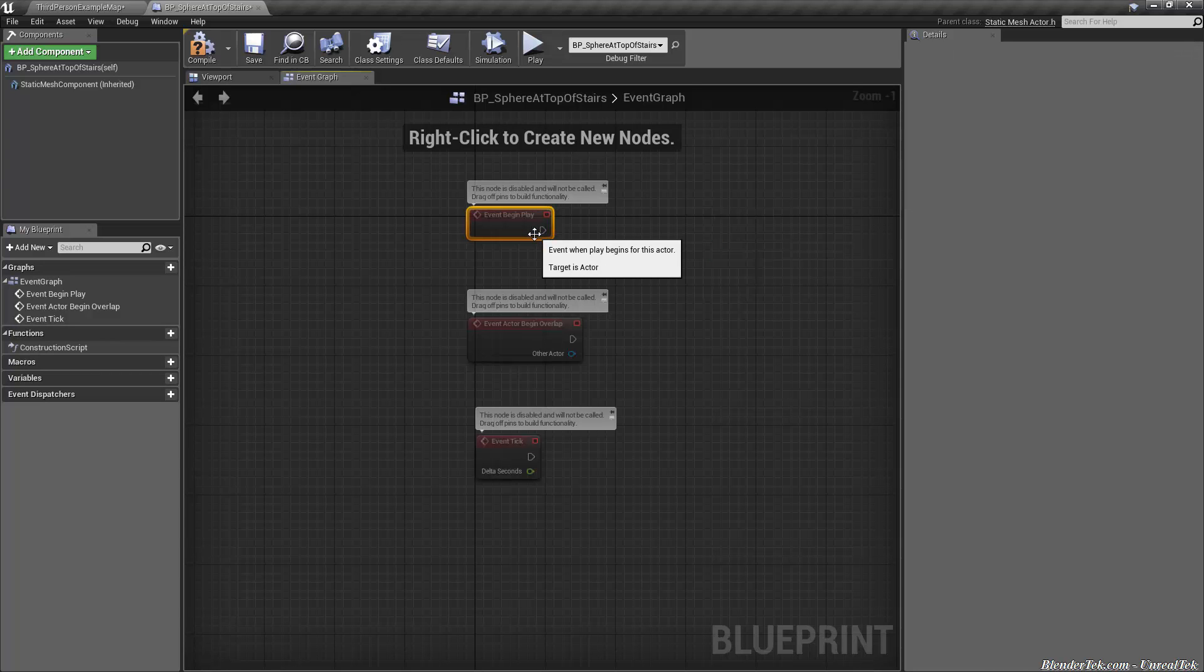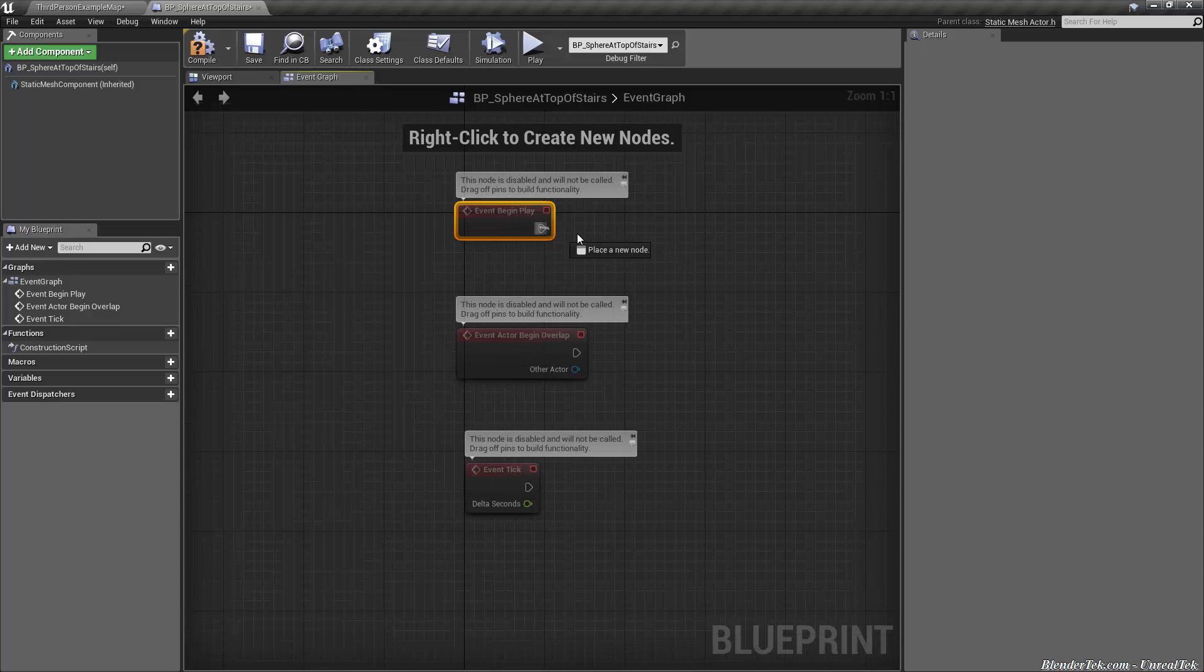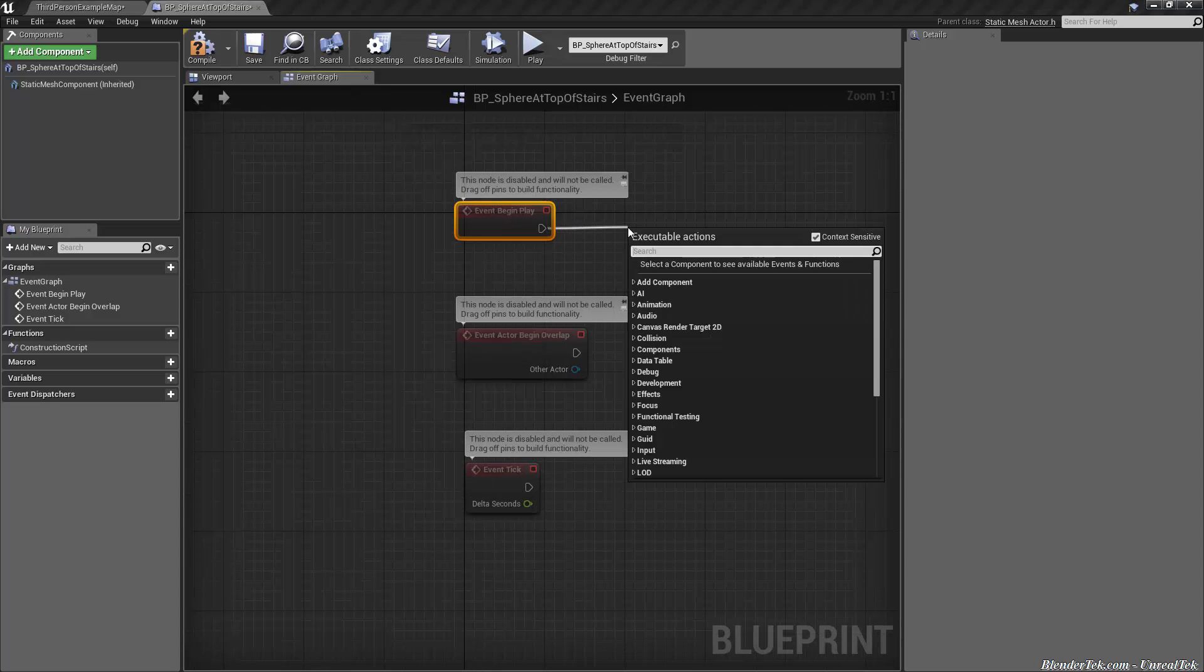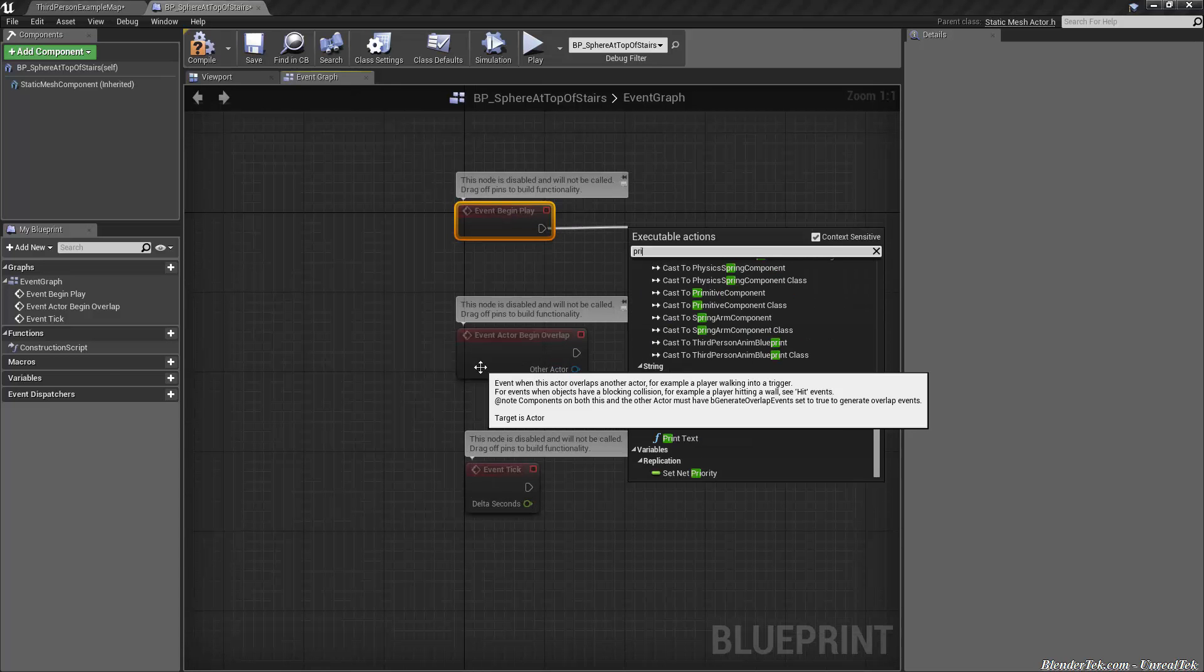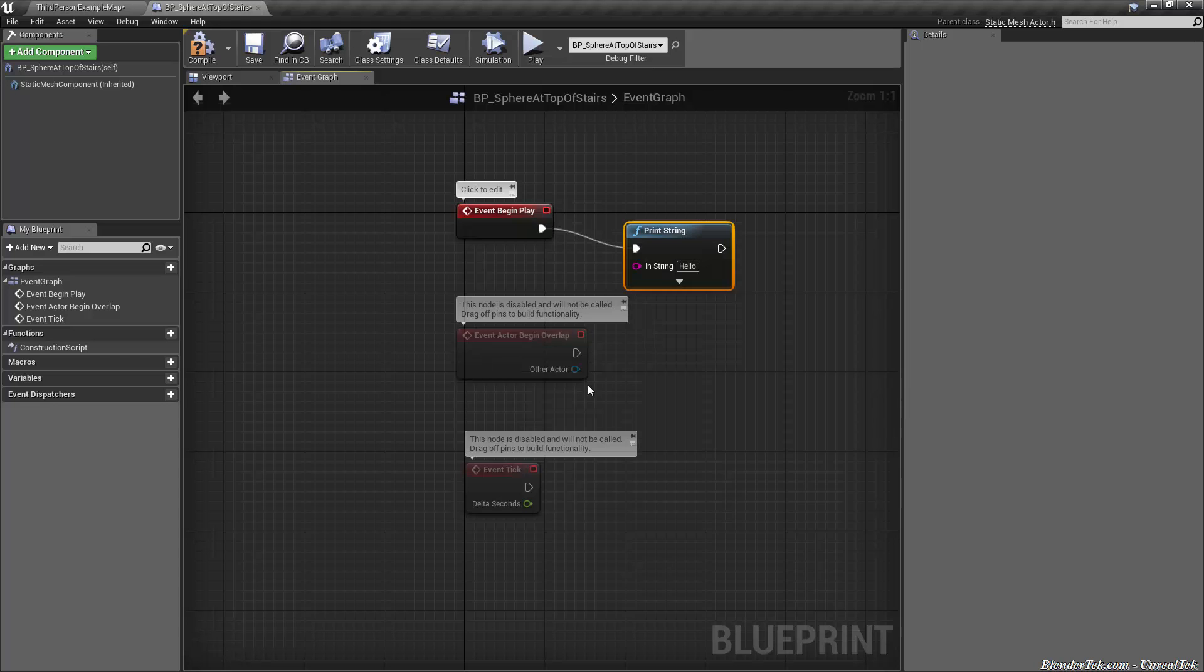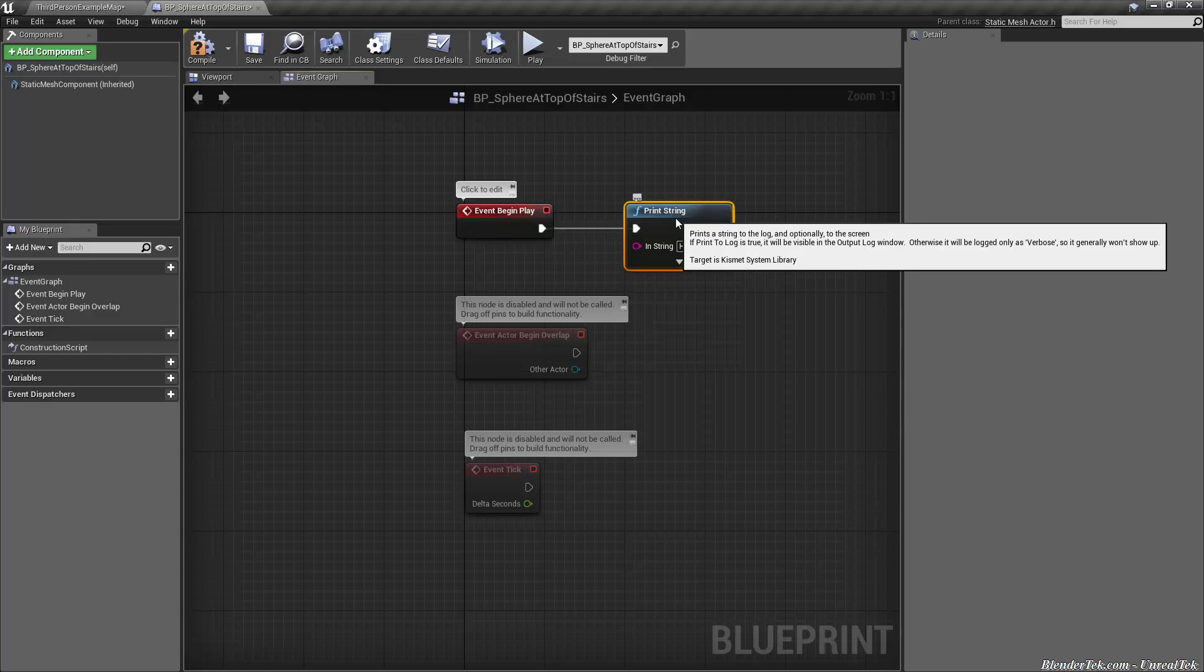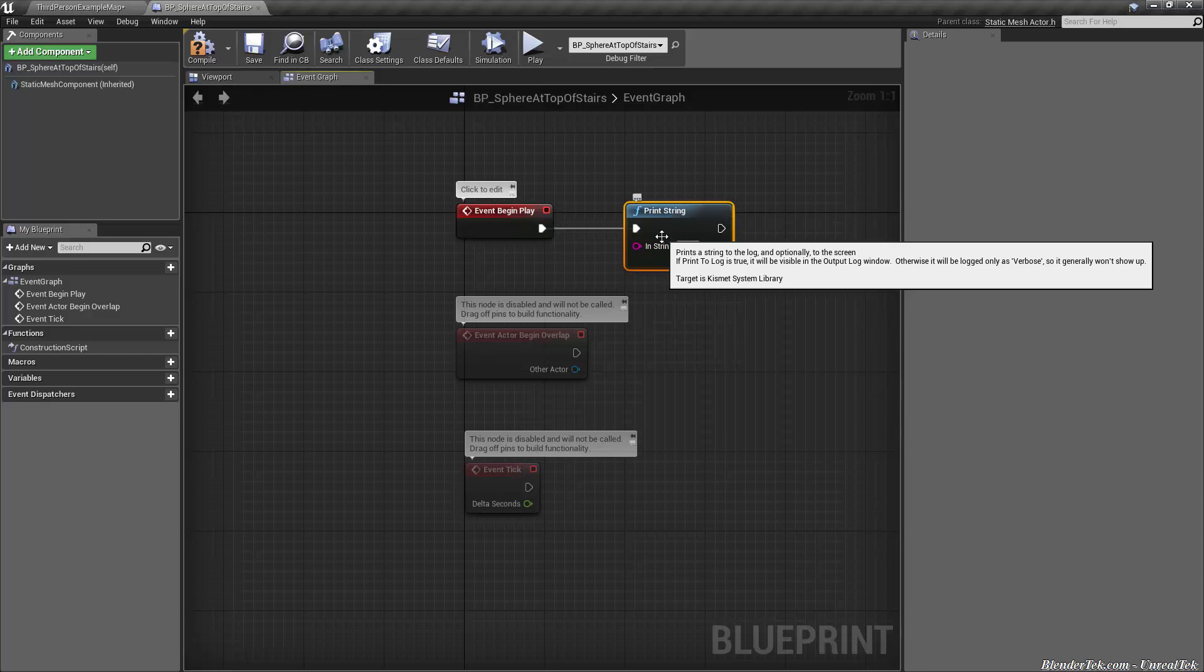So let's start with event begin play. So the very first thing the very first code that anybody ever does is hello world. So let's do a hello world. So drag off of the little execution pin right on event begin play drag off of it let go with your left mouse button and this box will come up and let's type in print string. Now what print string does is it will print a little string to the corner of your window and to the console log. So this is great for debugging.